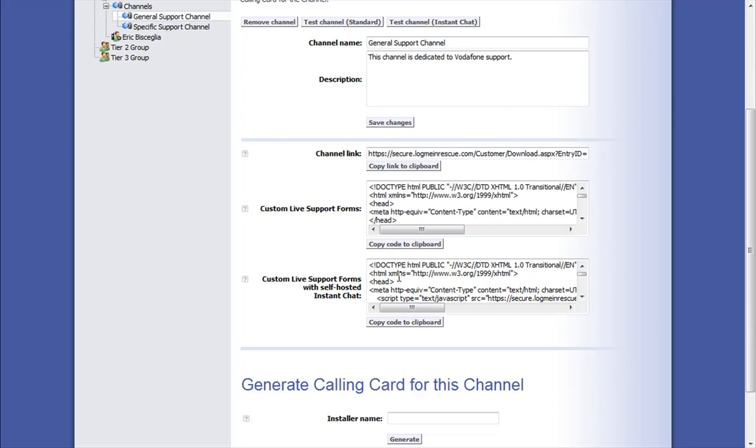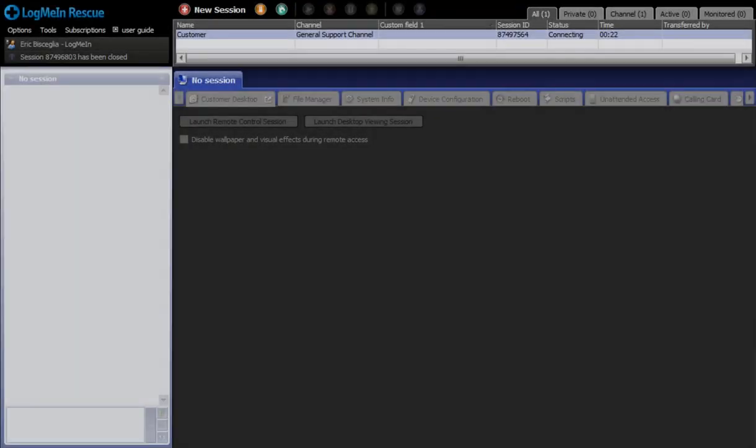Using those forms and that unique channel link, we can direct support requests specifically to the technician groups that are assigned to this channel. In this case, it's the Tier 1 group.